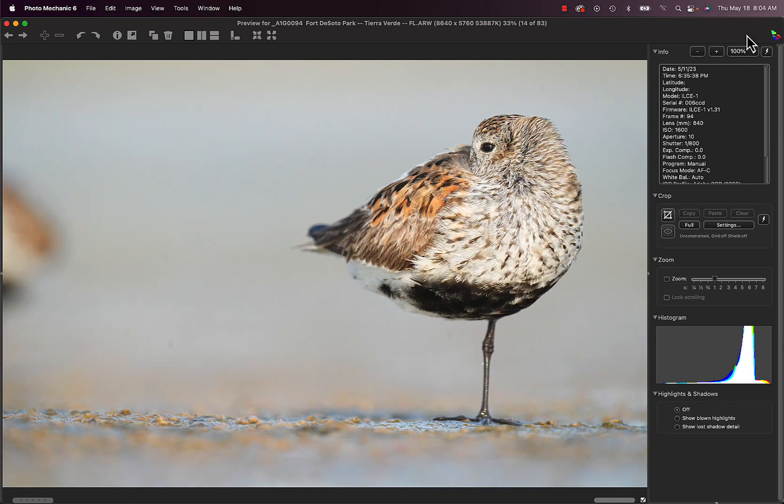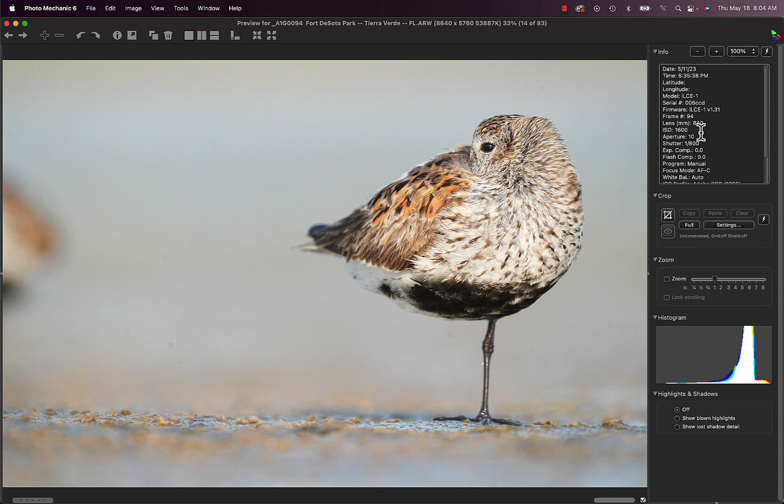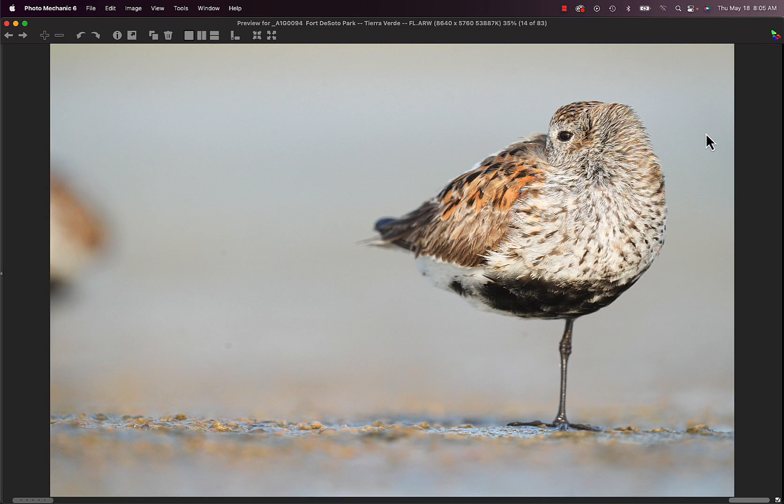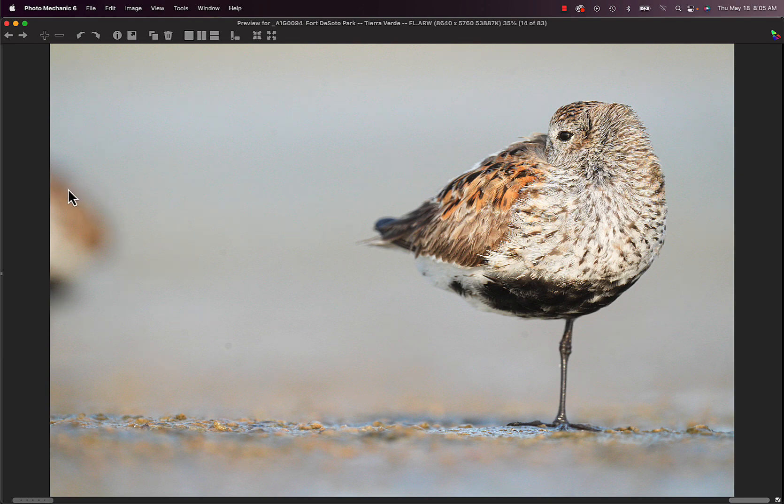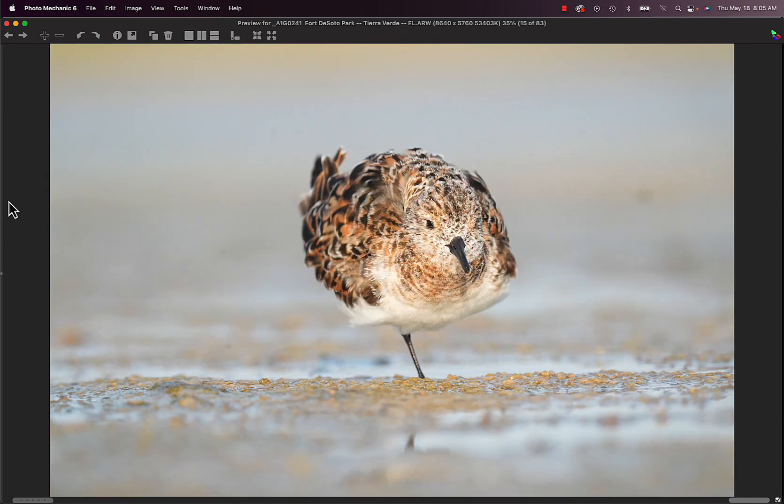And then I got the idea, well, let's put the teleconverter on, stop down a third of a stop, and get really close to these guys. So this is a Dunlin resting. And I'm going to get out of here. We're going to be with the 200 to 600 and the teleconverter for most of the program.